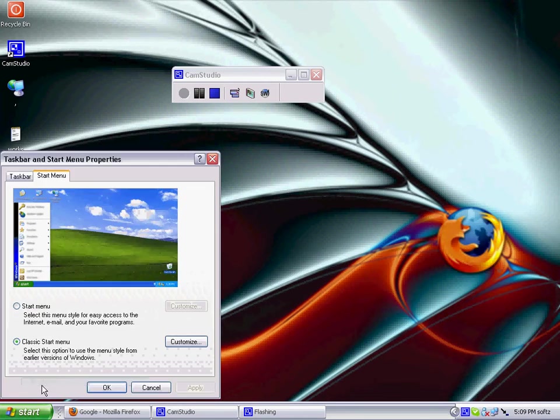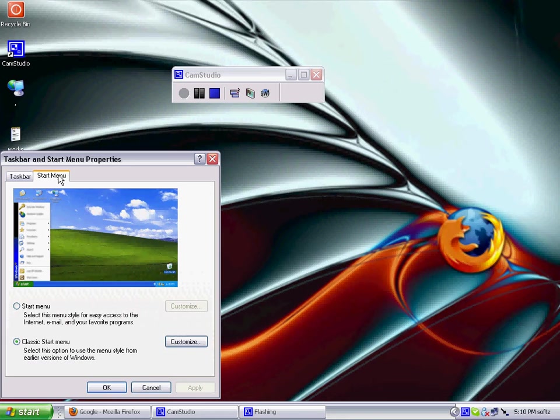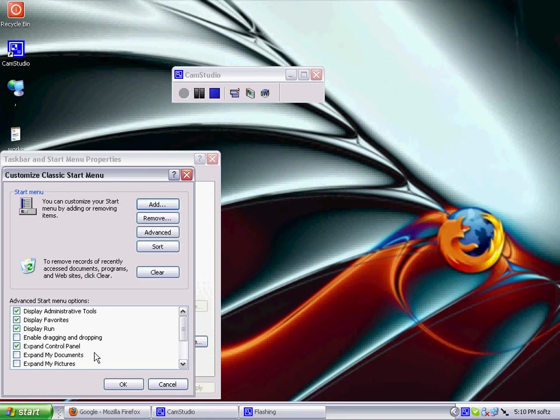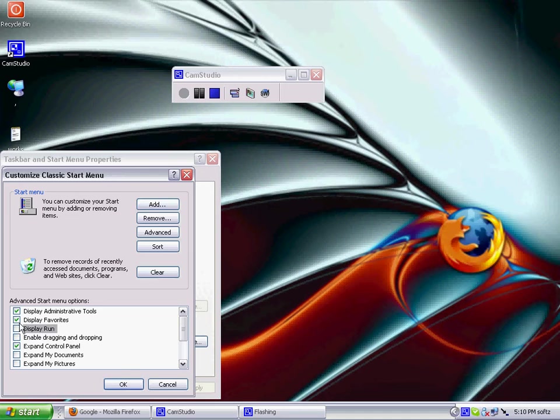running, go to Properties, customize it, and there you go. Display Run and Display Favorites is very good too.